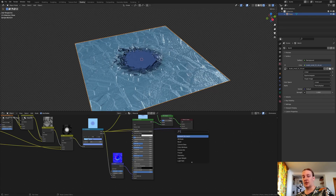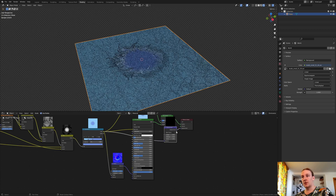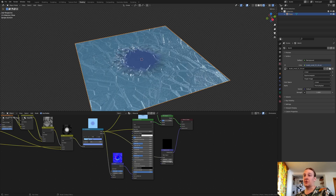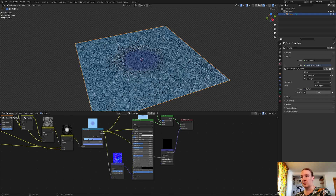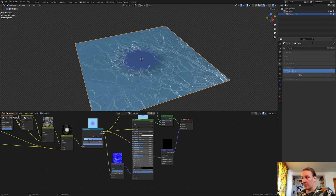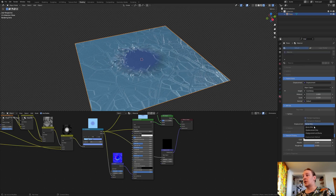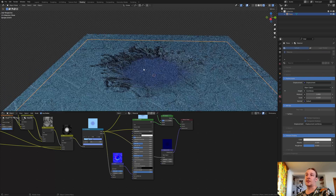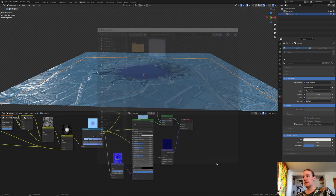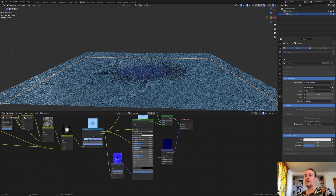Connect the color to the displacement and add a displacement node. Plug that in and plug the color into the height. Set the scale to 0.15 and the mid level to 0. We cannot see the effect of the displacement yet — we need to go to the material properties and type in displacement. Go to materials and set the displacement from bump only to displacement and bump. Now as you can see we have an indent. I recommend saving now. Also set the roughness to 0.